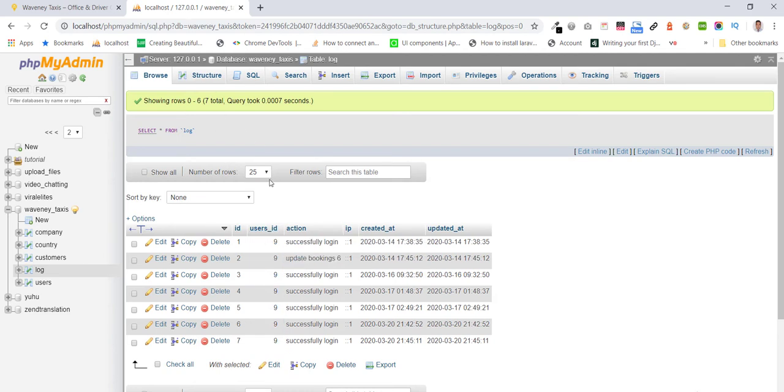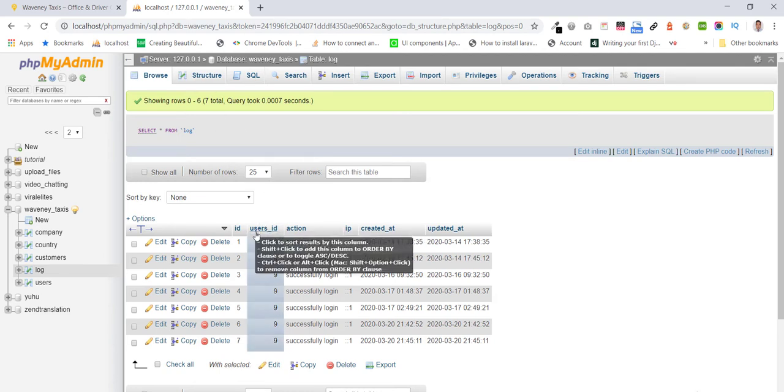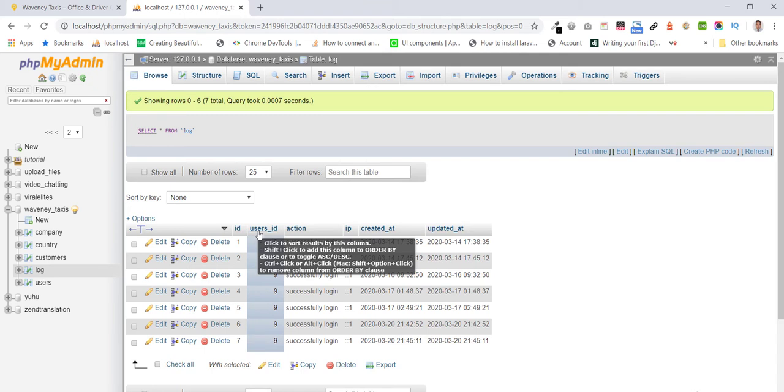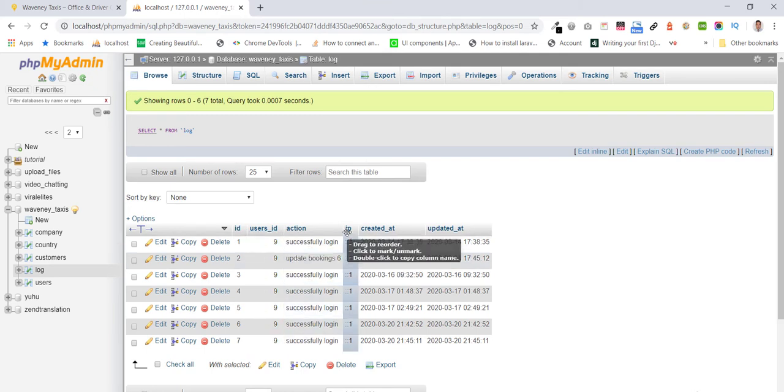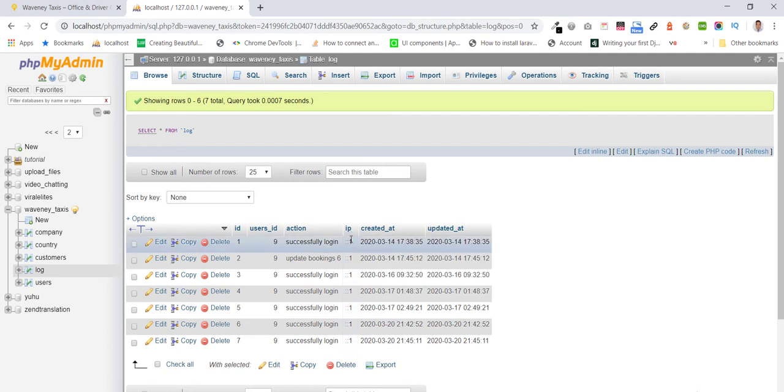In the log table we have user id, action, remote ip, created and updated at.